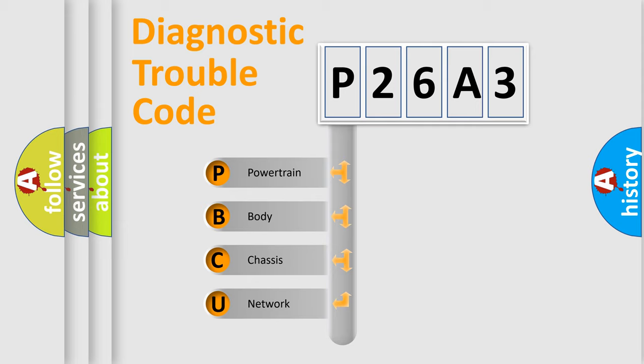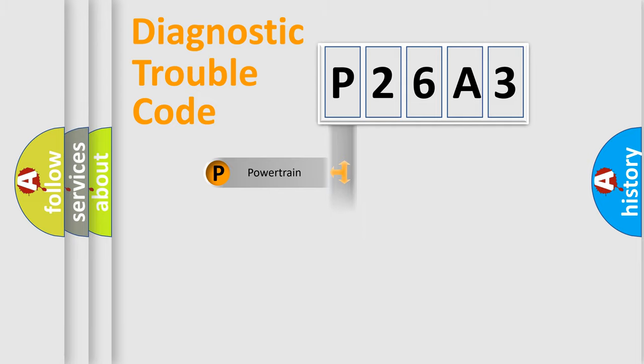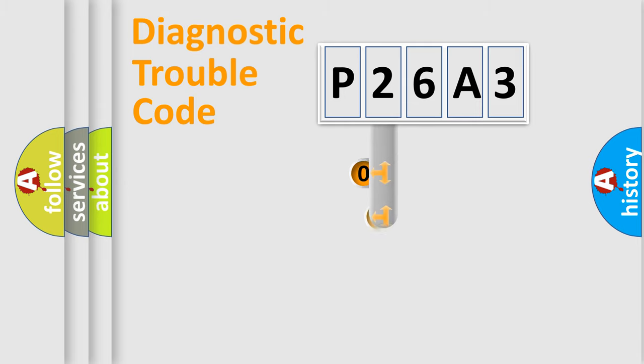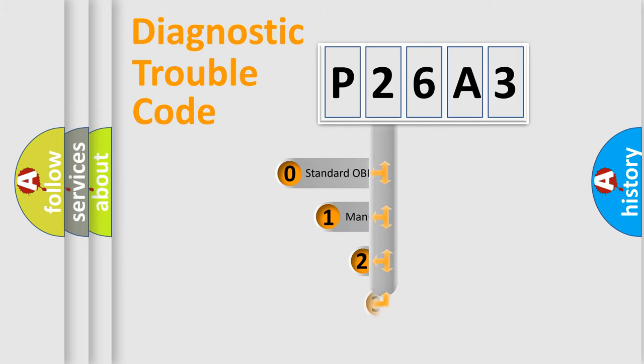We divide the electric system of automobile into four basic units: powertrain, body, chassis, network. This distribution is defined in the first character code.